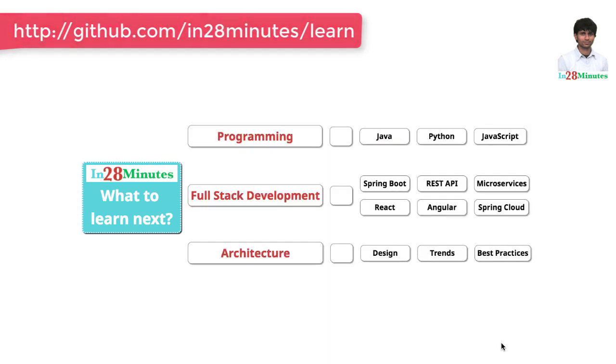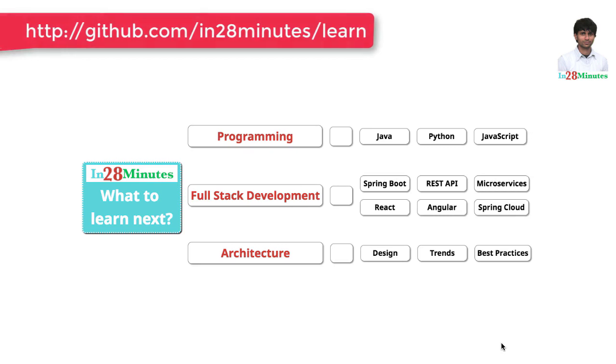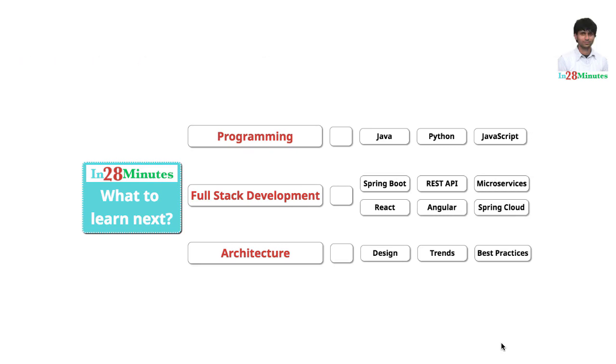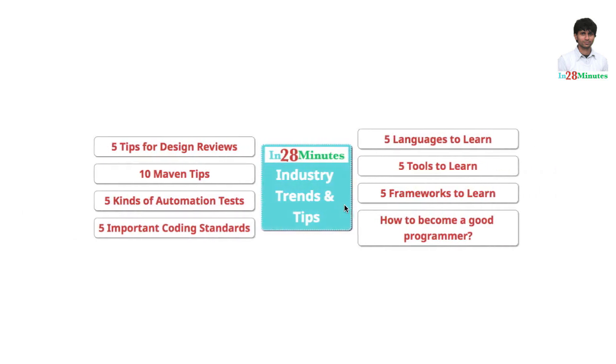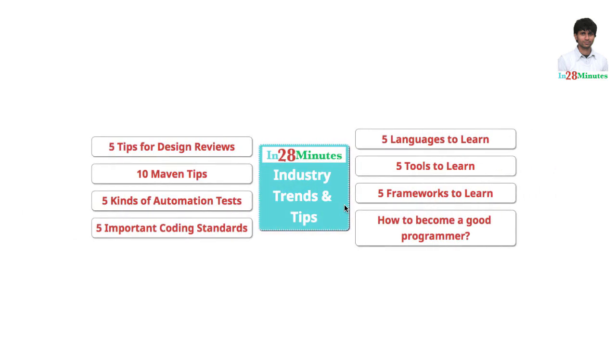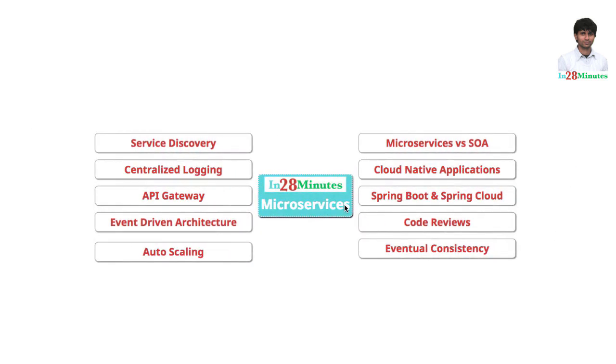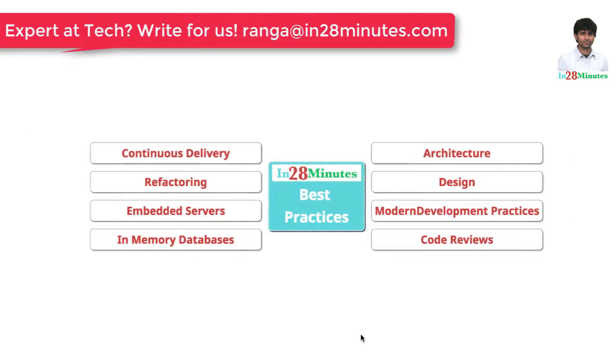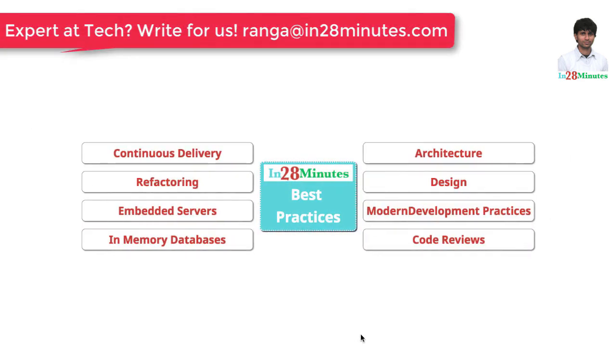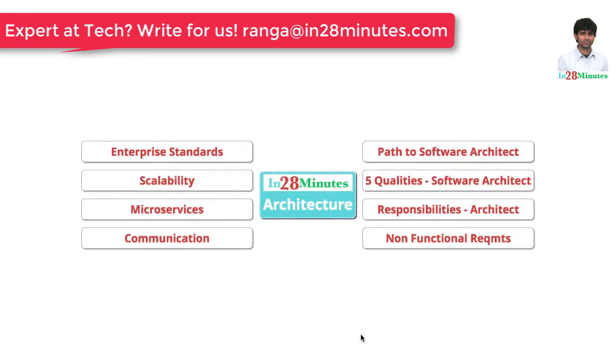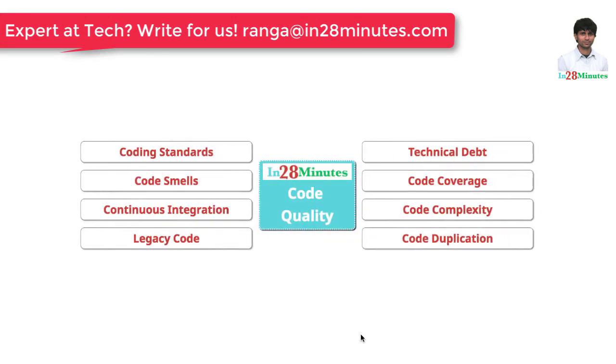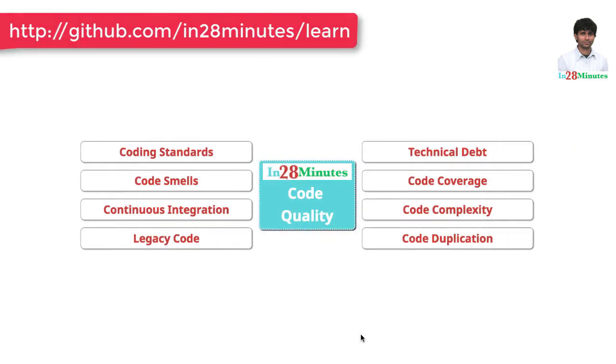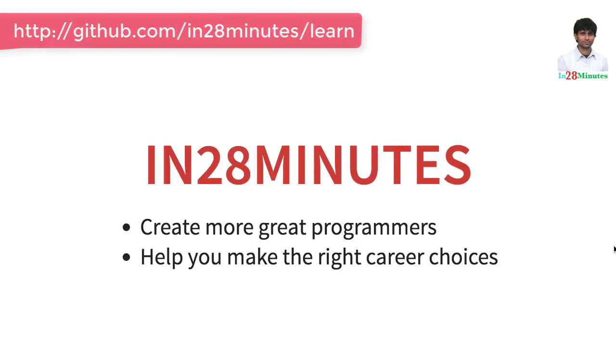We have 200 plus videos to help you start your journey from a programmer to a software architect. We have videos to help you learn frameworks, industry trends including things like microservices, and learn the best practices in architecture, design and code quality. Thanks for watching. Keep learning in 28 minutes.